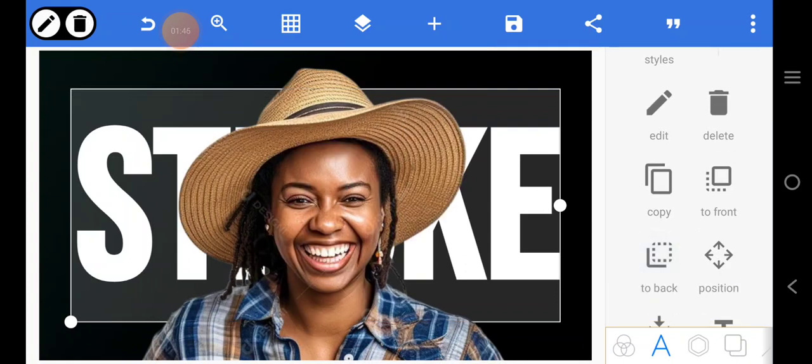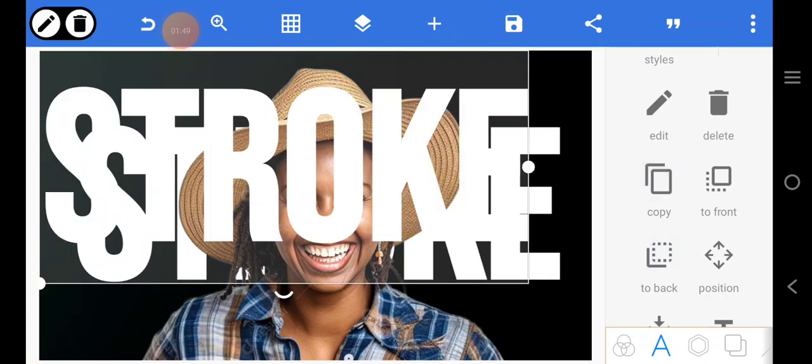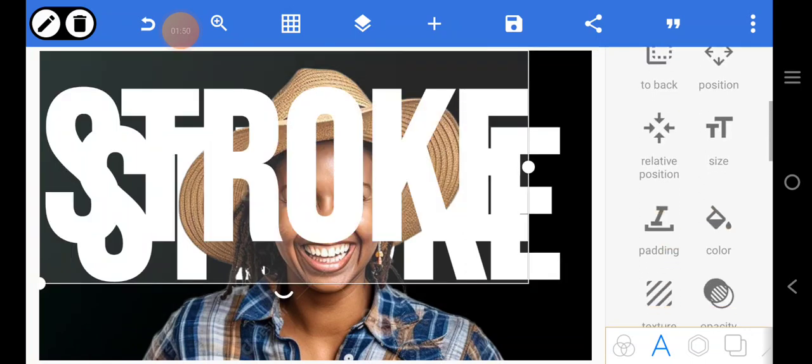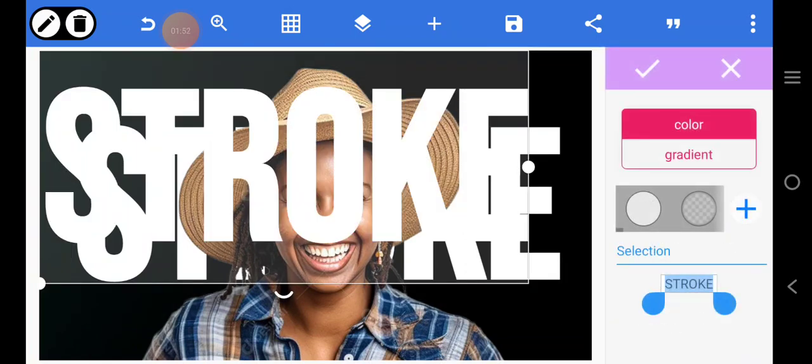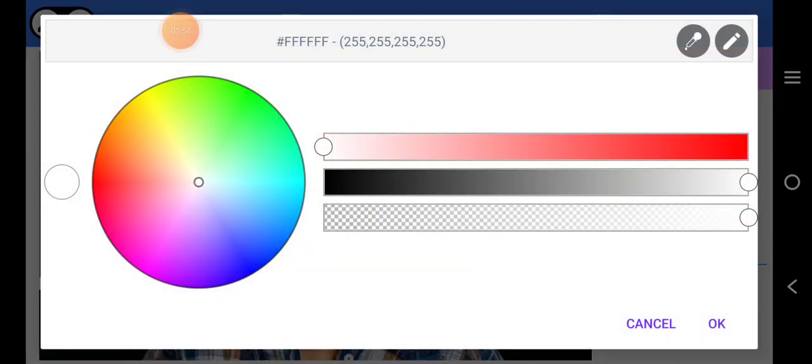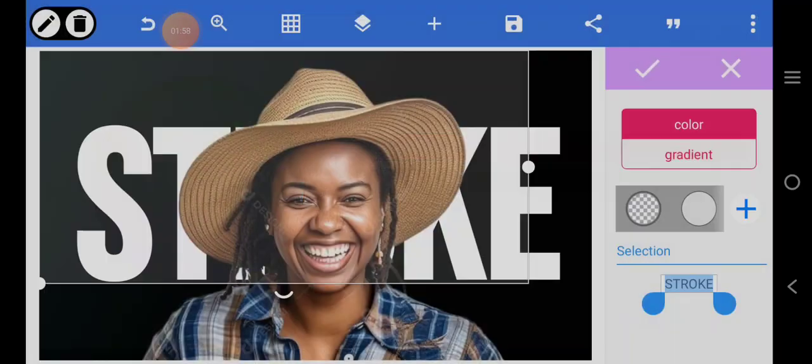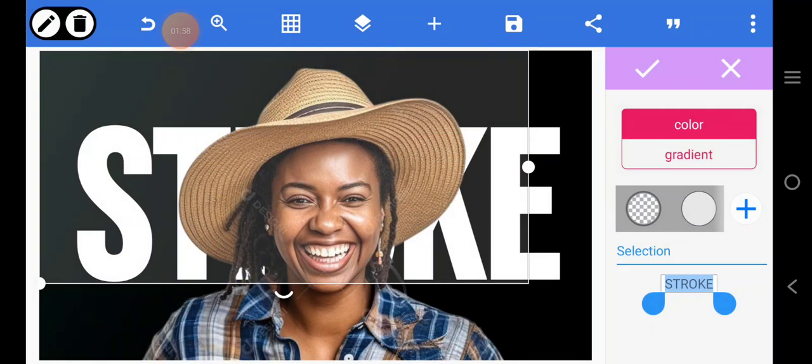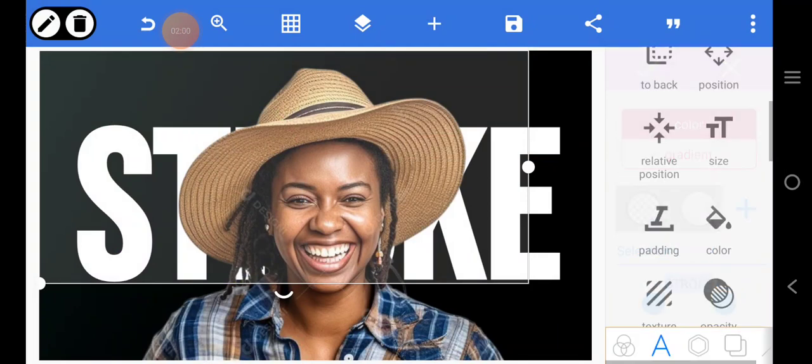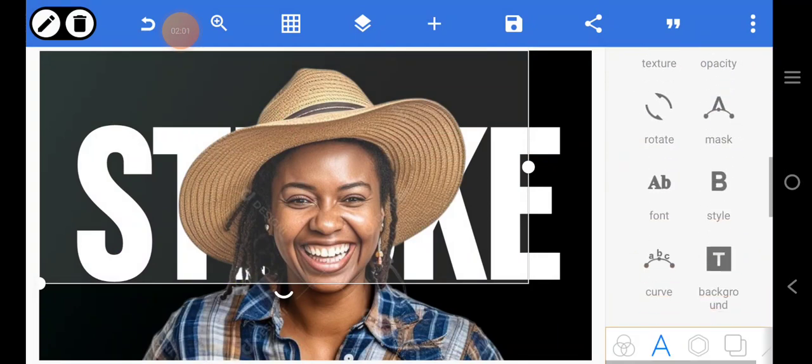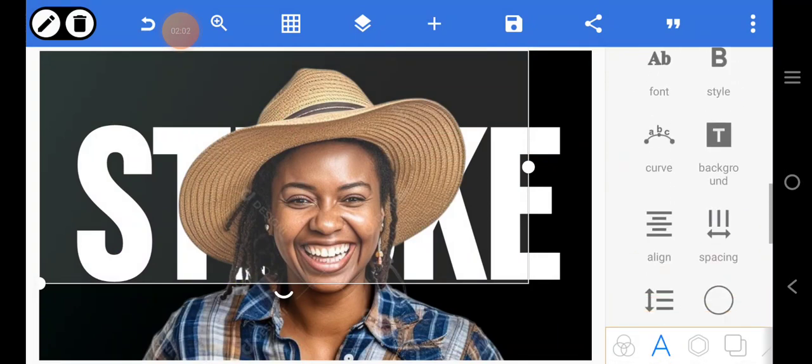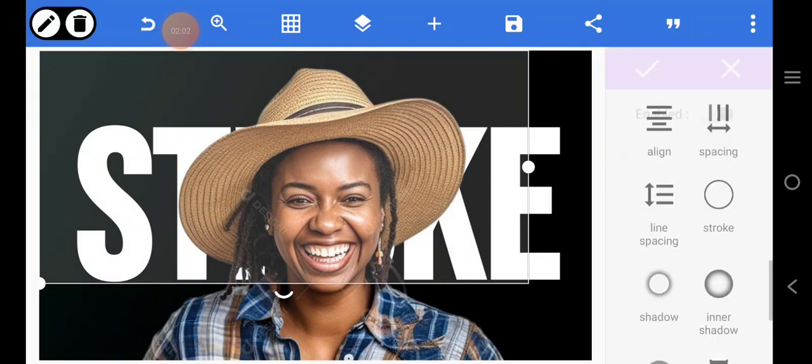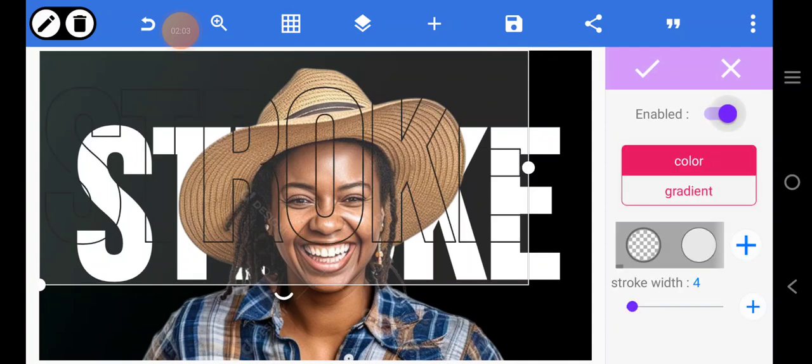I have copied it. Then I'm going to go over to color, go to transparent and enable this. Then I'll go over to stroke, click on this, and change the color to white.